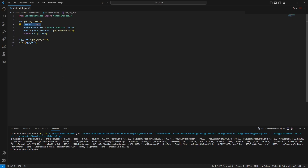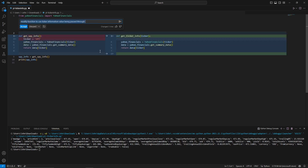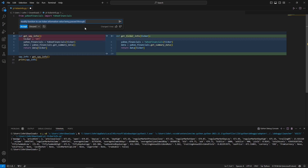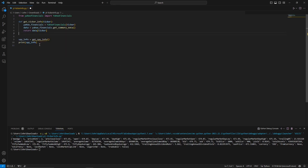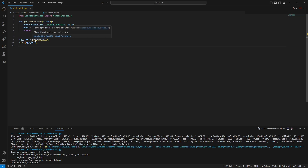Now let's modify it further. Highlight the entire code, press Ctrl+I, and ask Copilot to modify the function so that the ticker is passed as a parameter instead of being hardcoded. Copilot shows a diff — similar to a GitHub diff — highlighting in red what is being removed. It removes the hardcoded 'ticker = SPY' and instead passes ticker as a function argument. Hit accept.